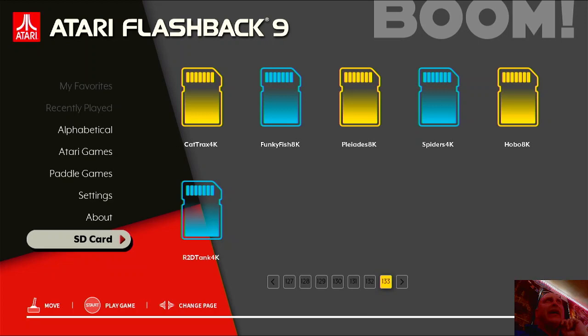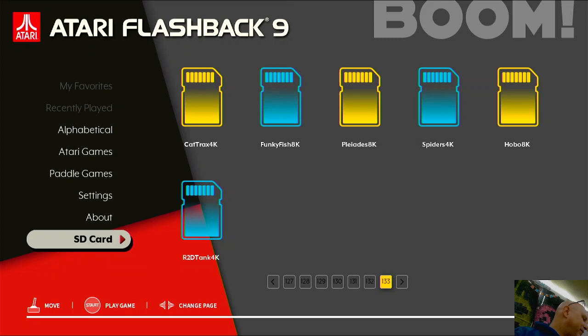I'll put a link where you guys can download these games, I'll do a little gameplay on the three that were just found, and I'm playing on my Atari Flashback 9. So we're going to look at Spiders, Hobo, and R2D Tank.